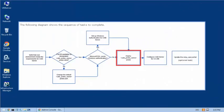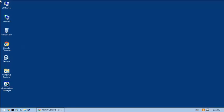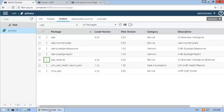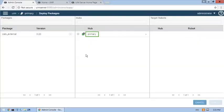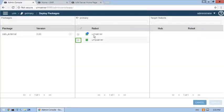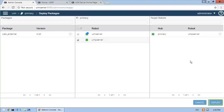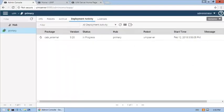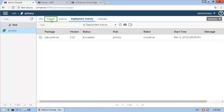The first step will be to deploy the CABI external probe. We'll use the Admin Console to deploy the probe. Next, deploy the probe on the UMP server, and then check the status of the deployed probe.